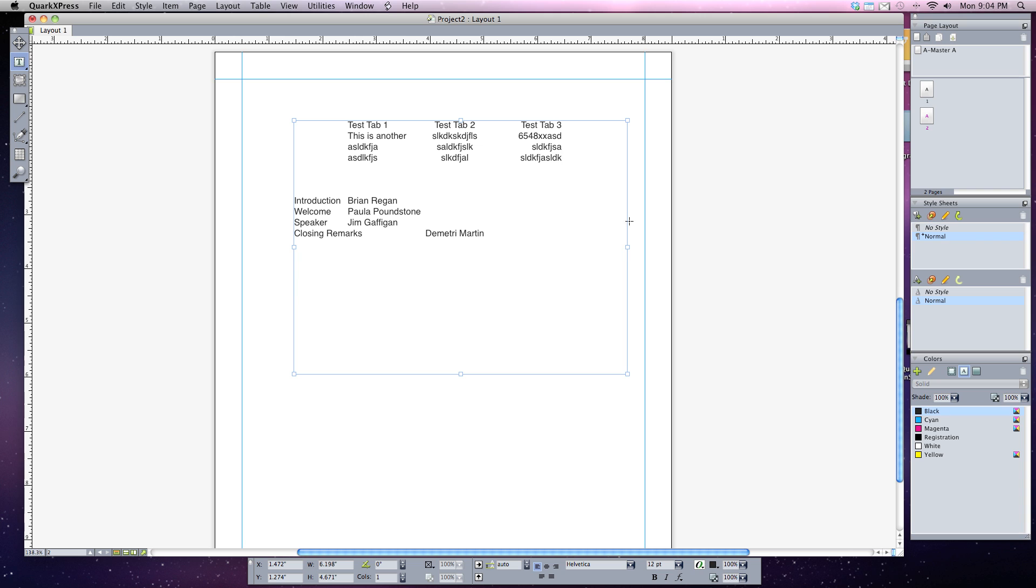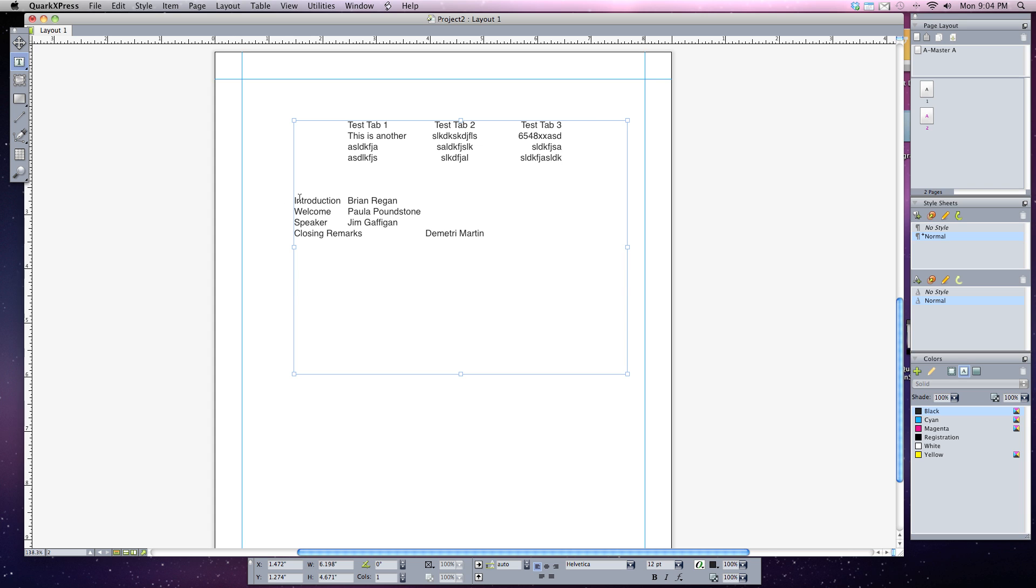Now notice when I hit tab this time it automatically jumped over to my center alignment. That's because closing remarks goes just beyond the left tab we first set, so the next tab it jumps to is the center tab we already assigned. What I want to do is have all my names on the right hand side.